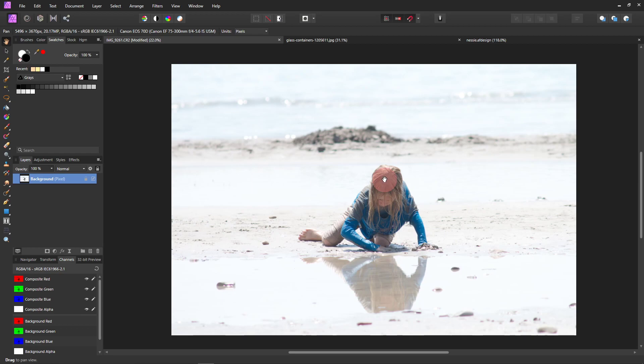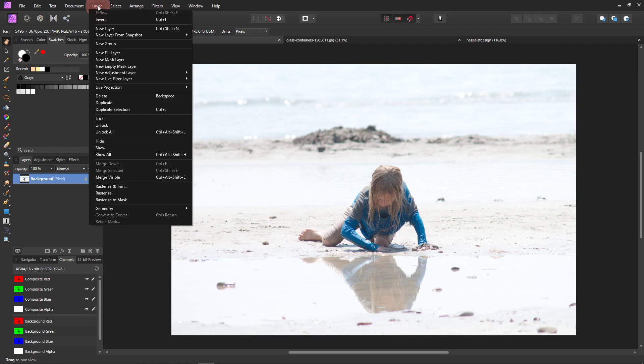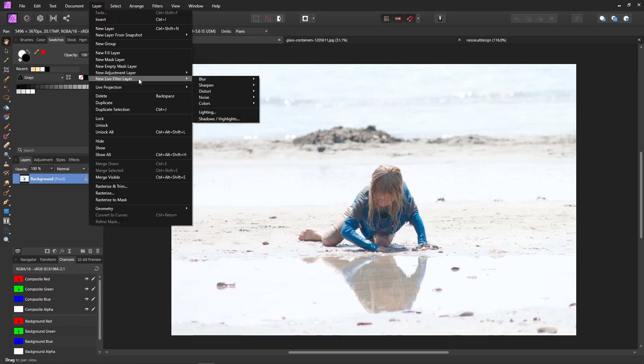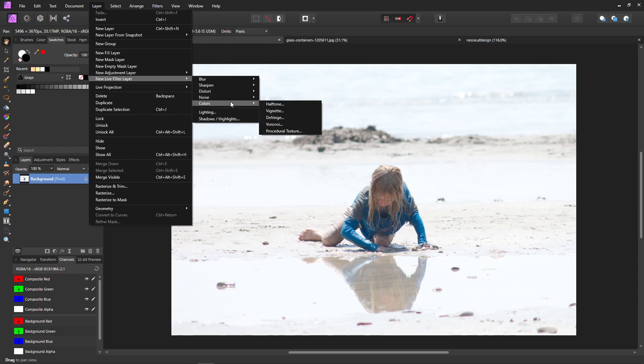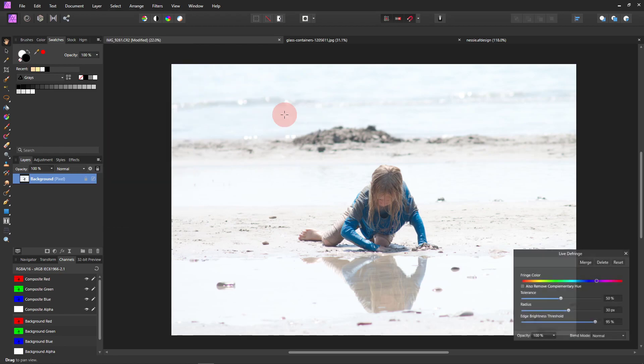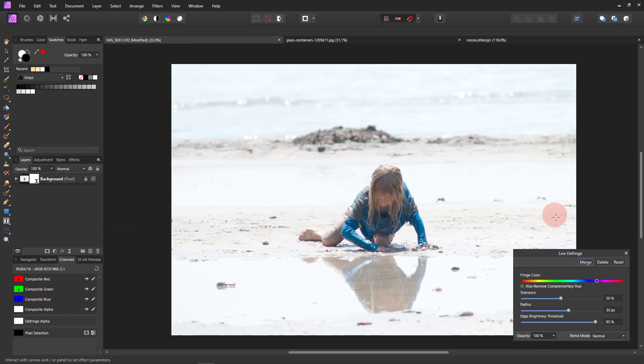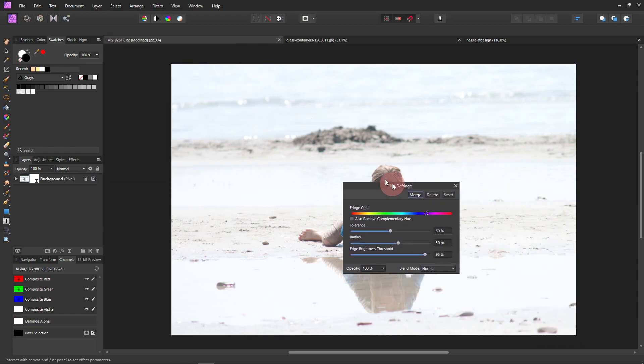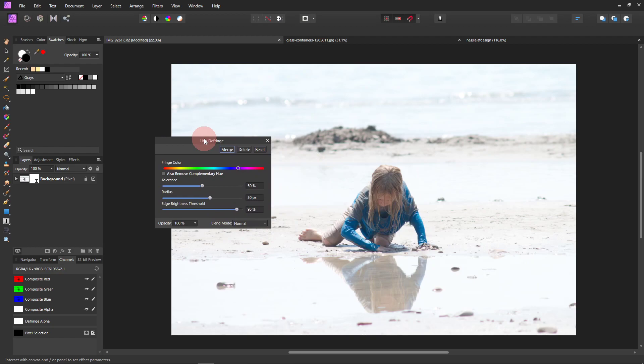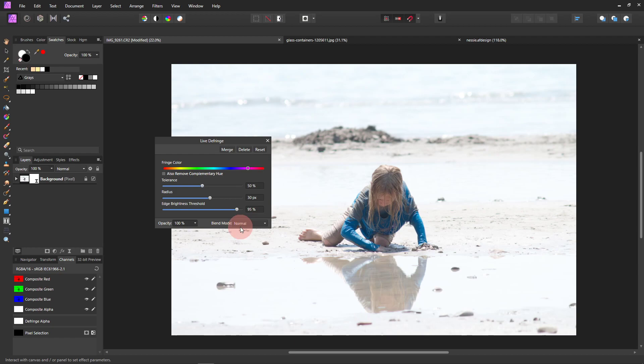So the first thing I want to do is get rid of this purple fringe. It's really not very noticeable at the end, but I'm going to get rid of it anyway. So duplicate the layer, new filter layer, colors, and defringe. And right away, some of it disappears over here. So let's move this over a bit and that took care of it pretty well.